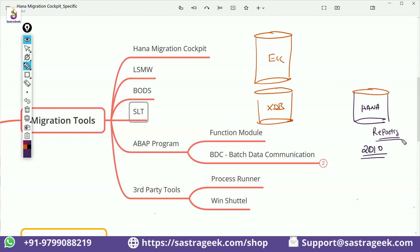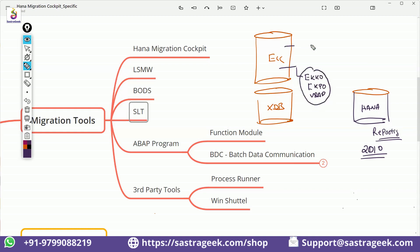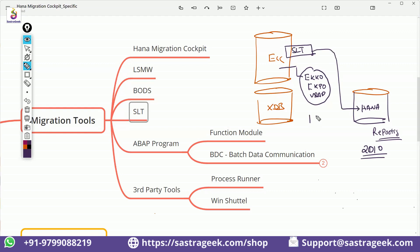For specific reporting, you need specific tables. For example, we need the EKKO table, the EKPO table, and the VBAP table. These tables can be brought into HANA by SLT, which is embedded in ECC itself. SLT pushes the EKKO, EKPO, and VBAP data into the HANA database — this is table-level replication.